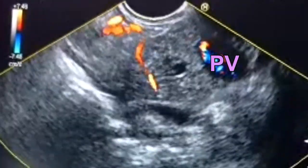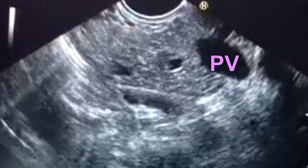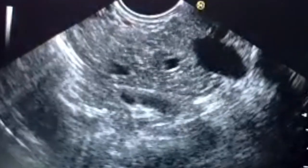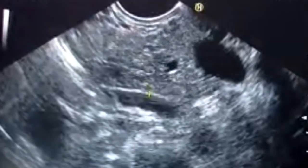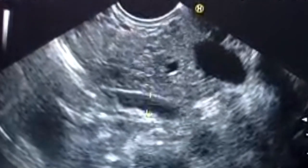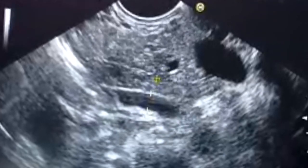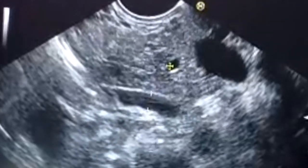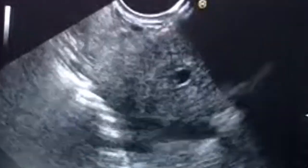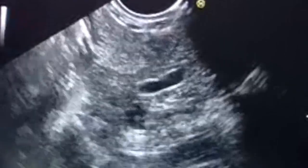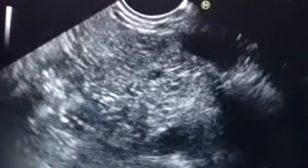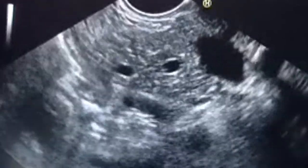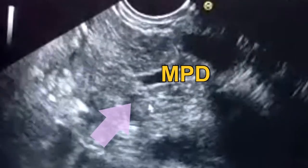This is the common bile duct. It is about 5 mm, and this is the main pancreatic duct. We will scan this common bile duct and the main pancreatic duct. Here there is a cystic lesion.